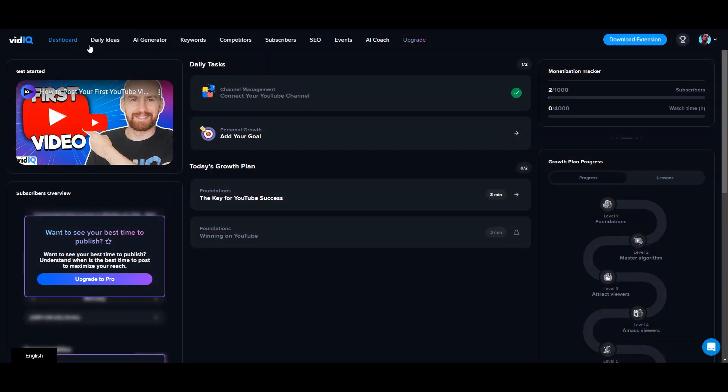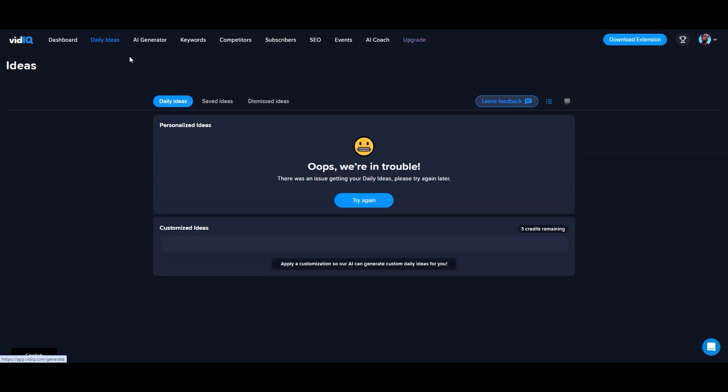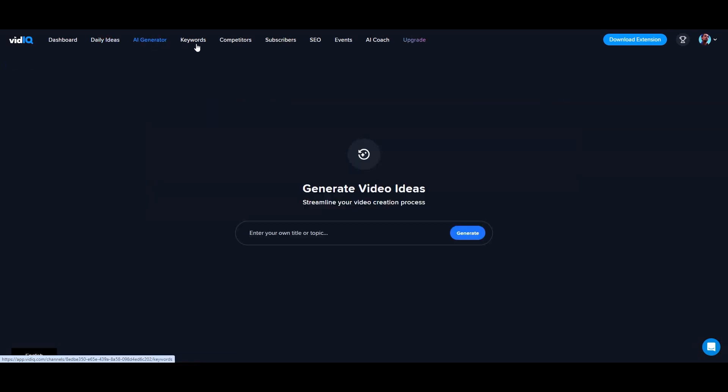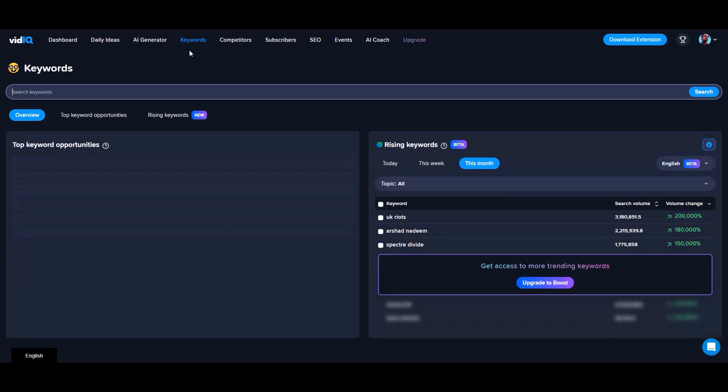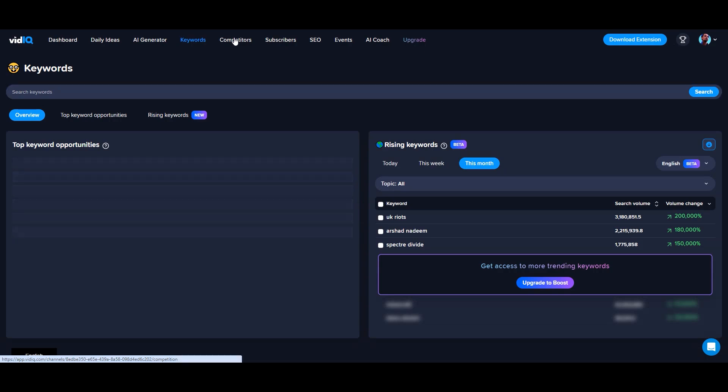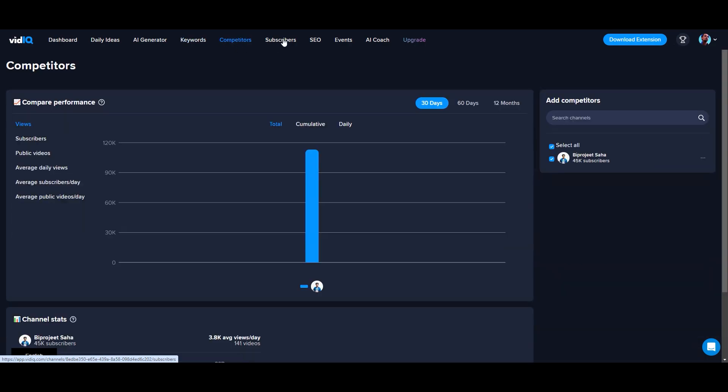This is a great way to get ideas for your own videos. You can model your titles after those doing well, get inspiration from their thumbnails, and even find channels that consistently publish popular content.